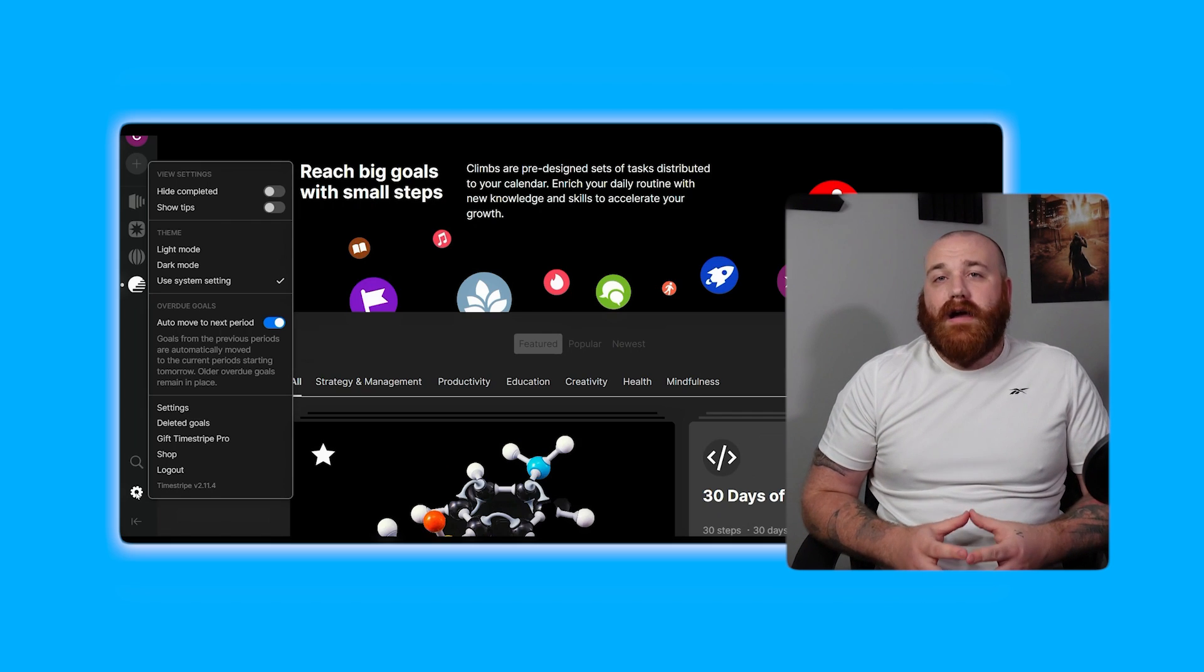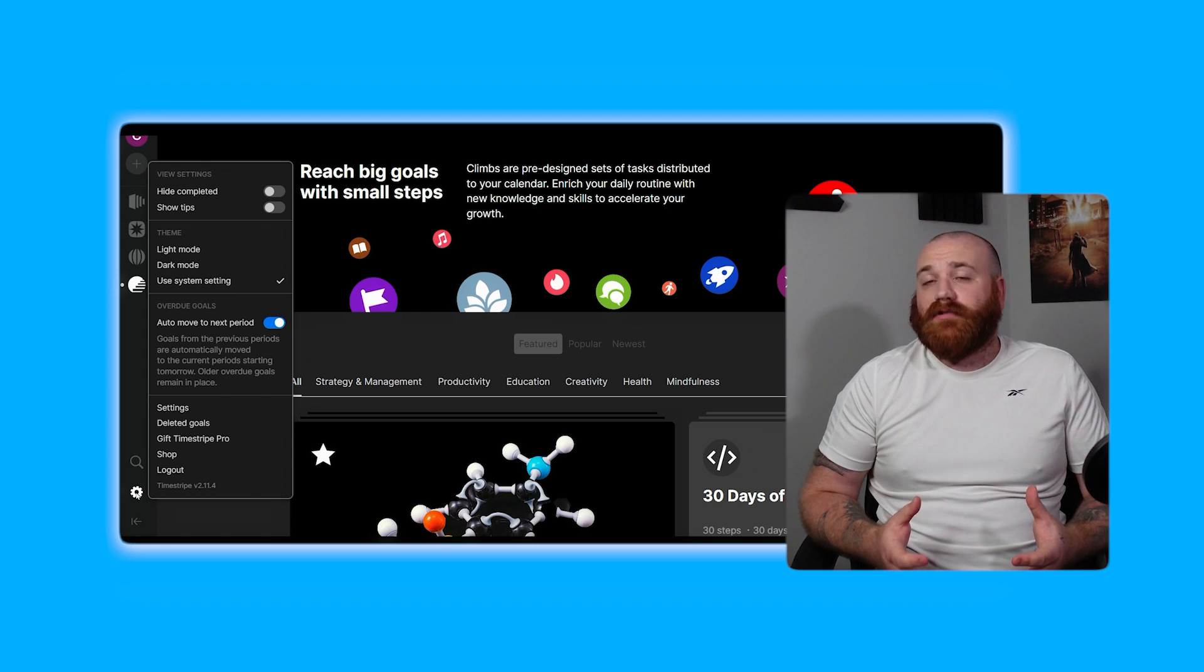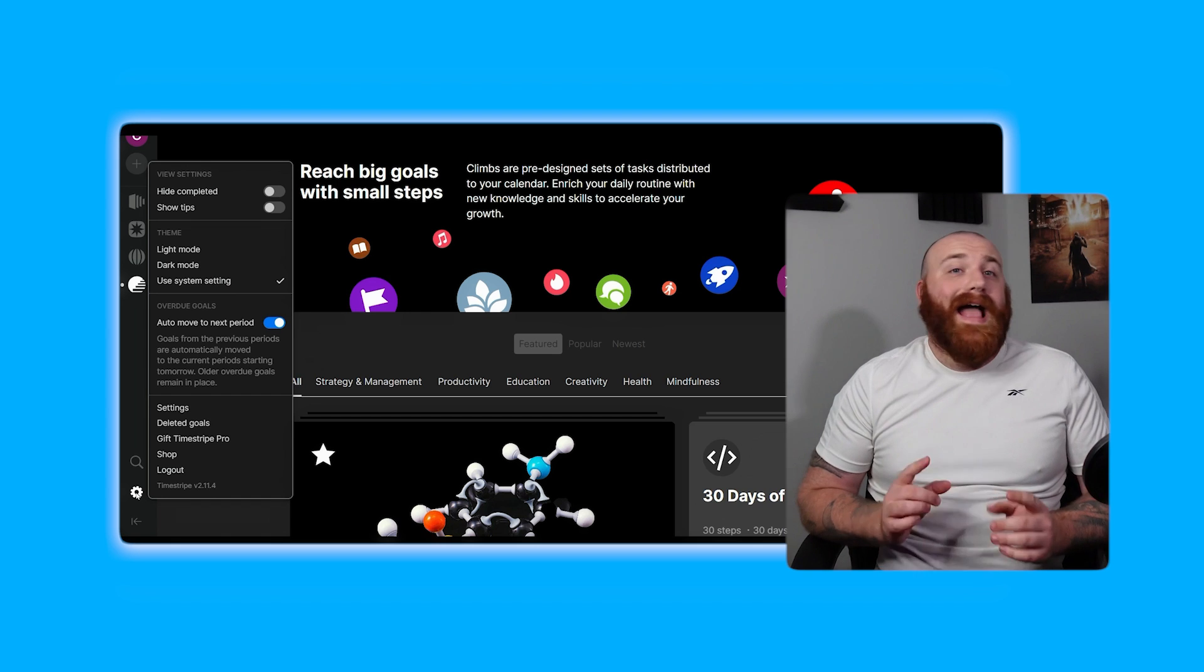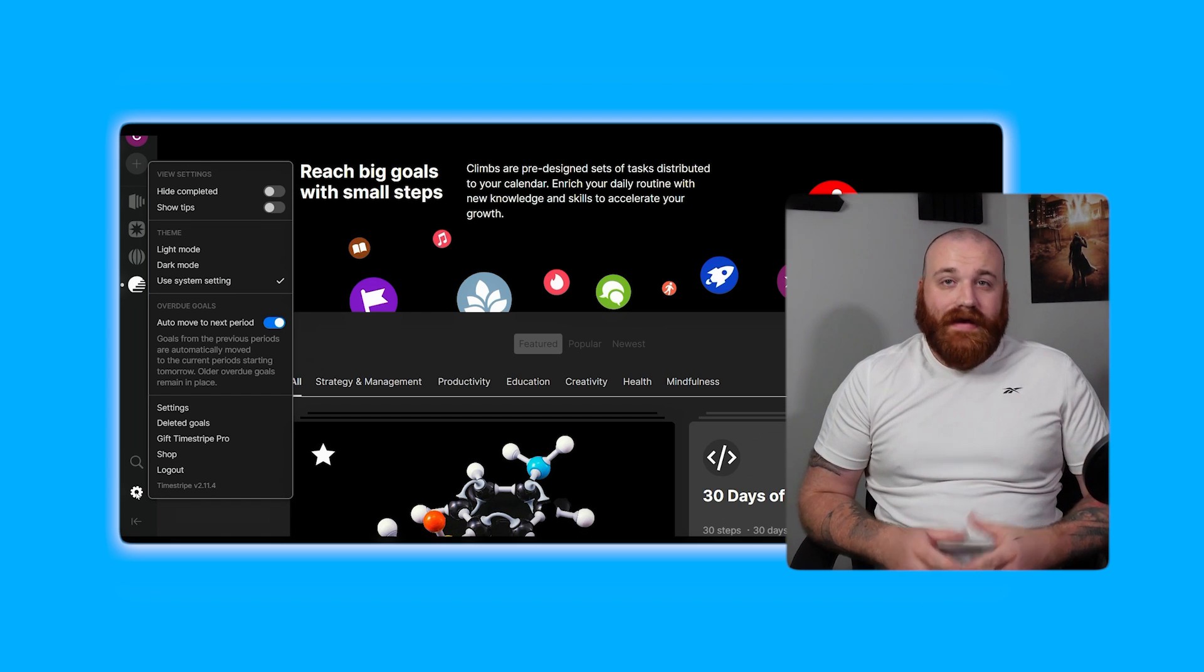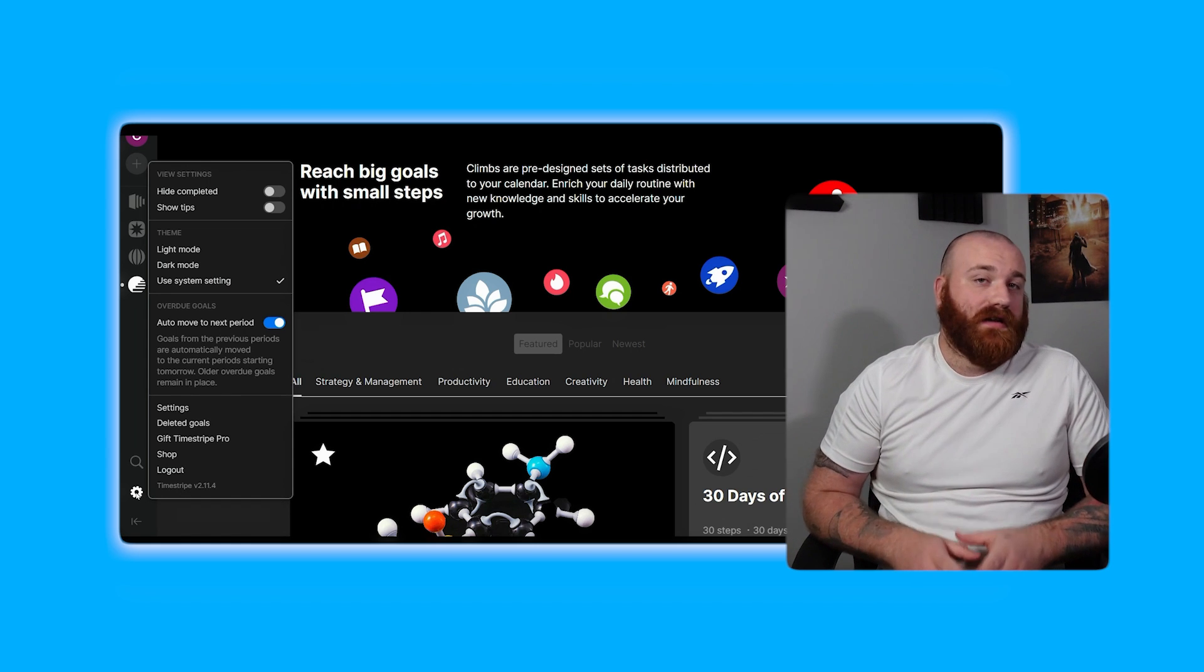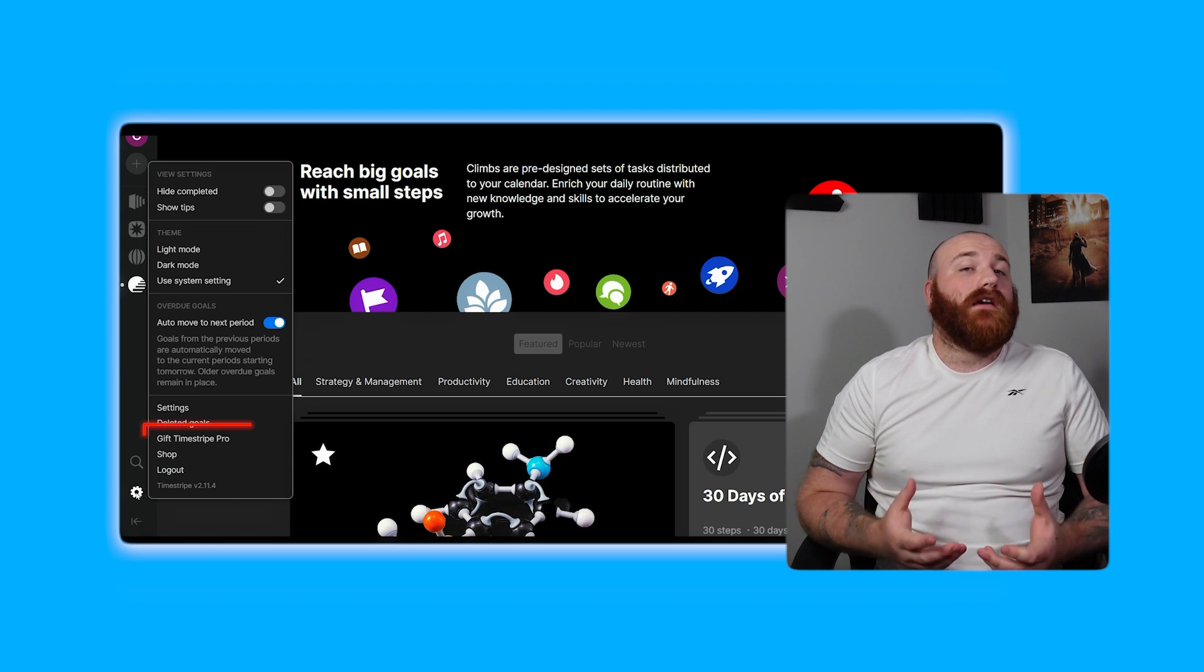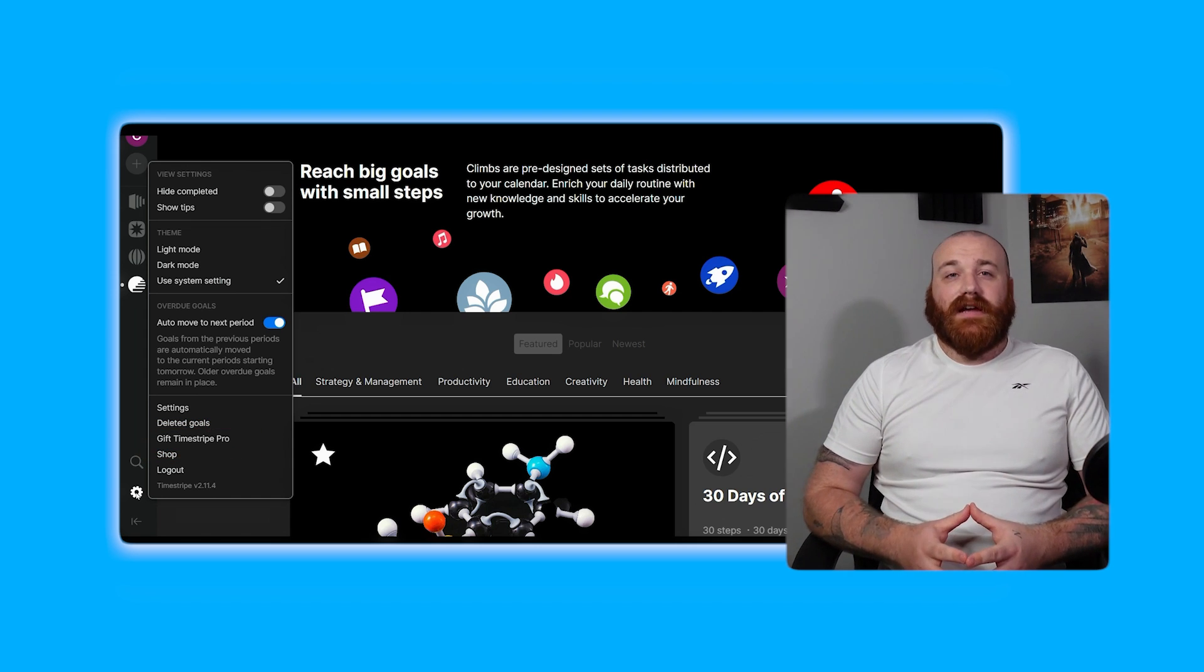The gear icon represents the settings section where you can manage various settings to customize your Timestripe experience. Here you can adjust view settings to suit your preferences, select a theme that suits your style, and configure overdue goals and deleted goals to fit your workflow. This section provides a range of options to tailor Timestripe to your specific needs ensuring that you can work efficiently and effectively. Additionally you can gift Timestripe Pro, access the shop, and log out from this section.